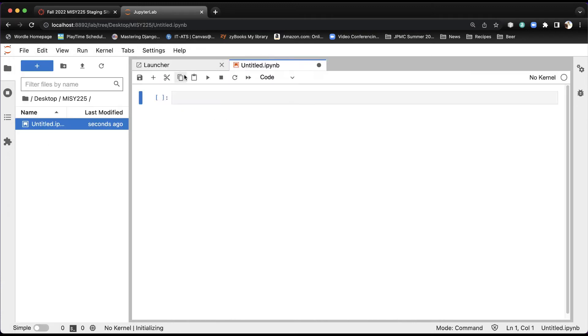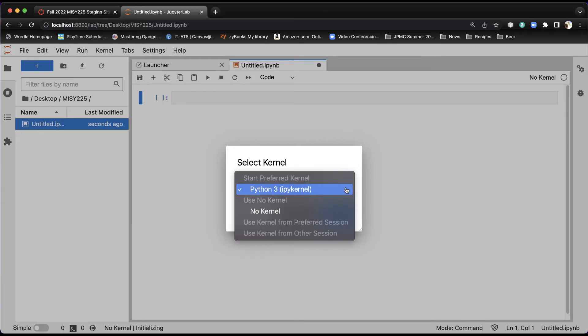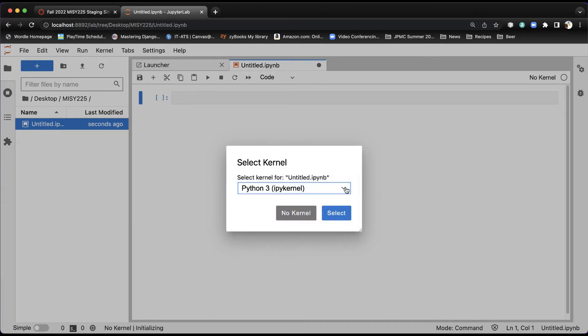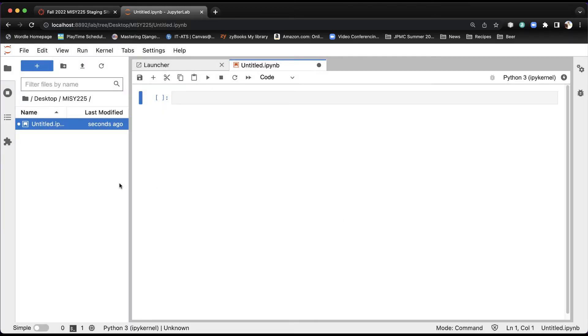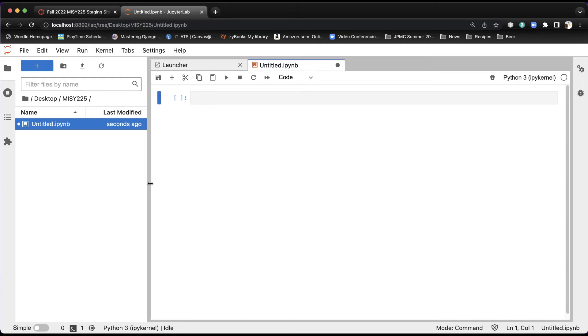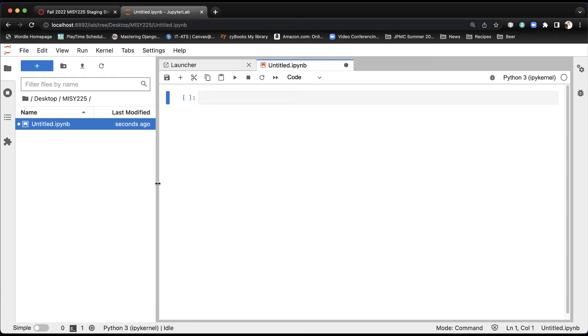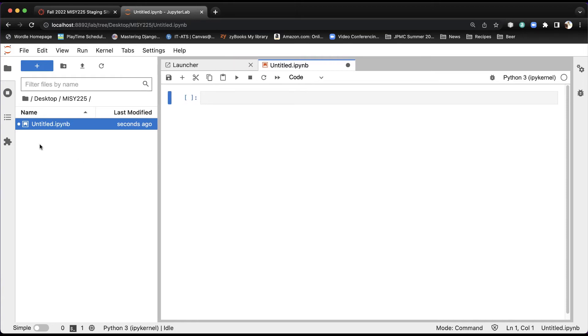So to say Notebook, and then it's going to ask you what kernel. A kernel is actually what executes your code, and you're always going to use Python 3 in this class. So we're going to say Select, and now you've got your kernel and you've got your notebook. I'm going to open that up a little bit.